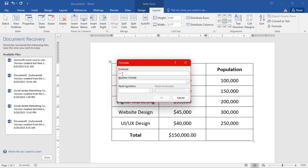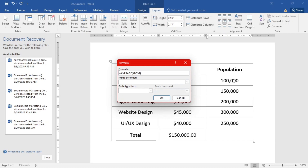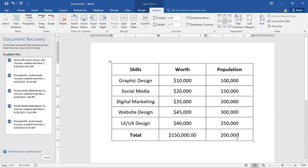To get the average, go to Formula again, remove the existing SUM formula leaving just the equals sign, then open Paste Function, select AVERAGE, and inside the brackets type 'above'. Click OK and it calculates the average of the numbers above. That's how you use formulas in a Word table.